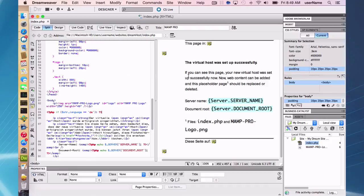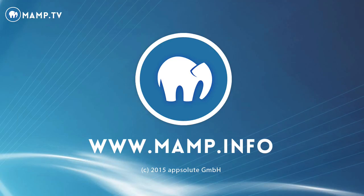So that's going to conclude this MAMP Pro screencast on getting Dreamweaver and MAMP to work together.